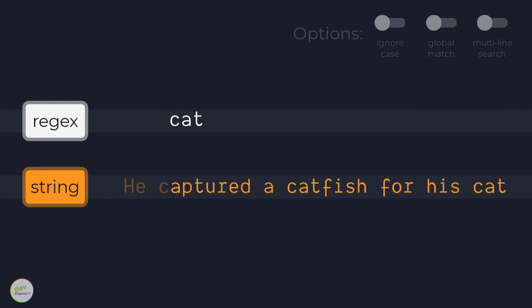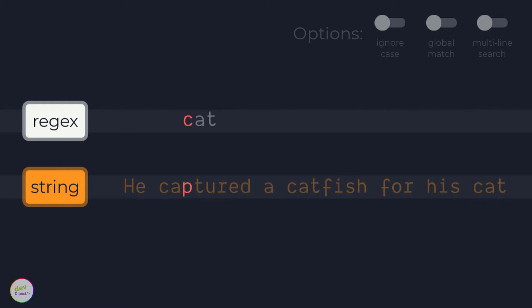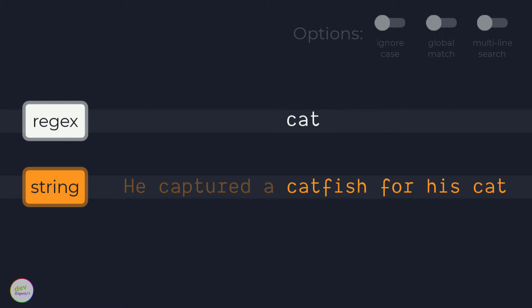Once again, c fails to match here and the regex engine carries on till it arrives at the fifteenth character in the string where the regex character c once again matches c in the string. The regex engine then proceeds to match the remaining regex characters and finds that a matches a, and t matches t.